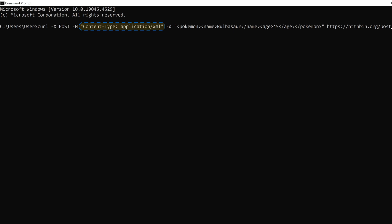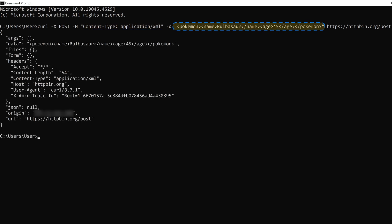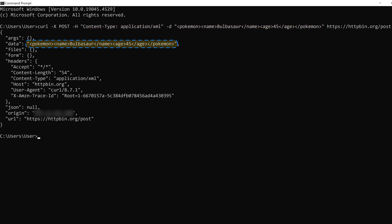A similar format can be used for XML. Just change the content type and reformat the body to represent an XML file. The same logic applies when you send other types of information.